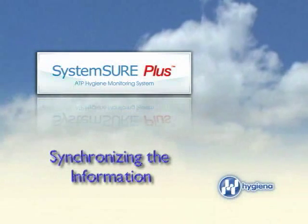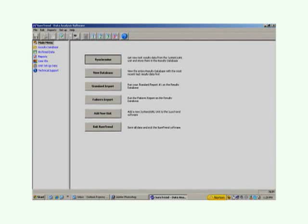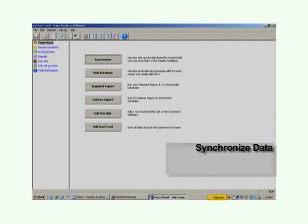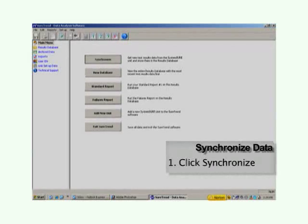Now that everything is set up, it is time to assign the information to your System Sure Plus. To do so, from the main menu just click Synchronize. The information is now being sent to your unit, and you're ready to go.